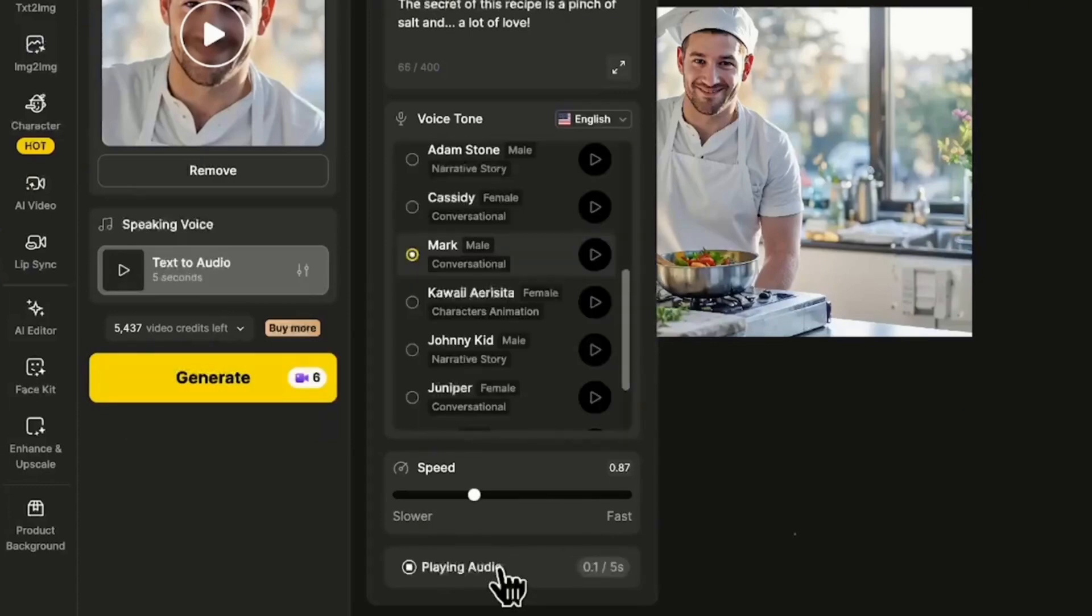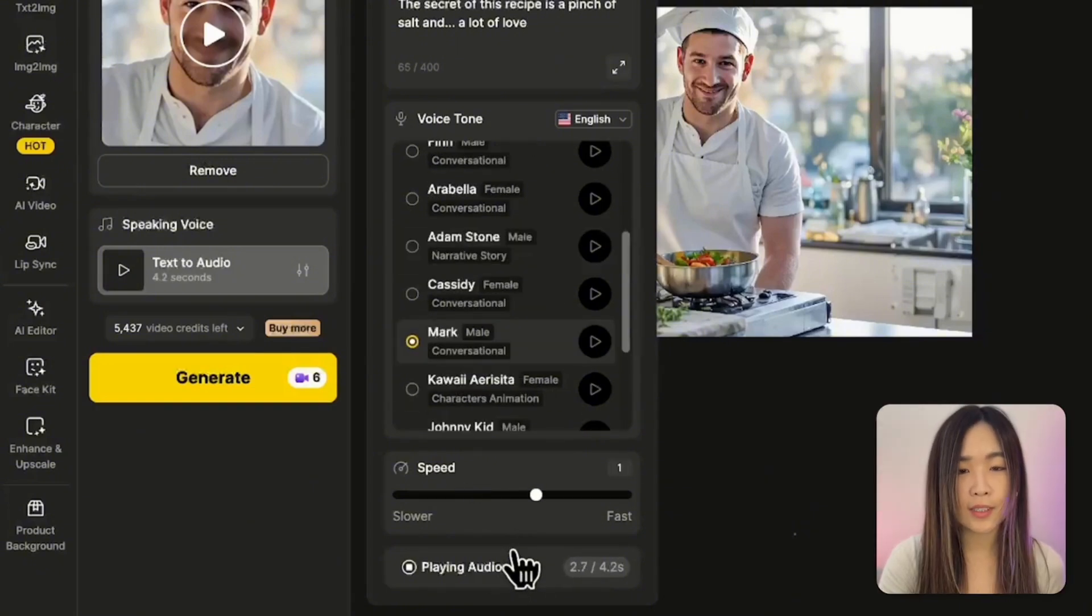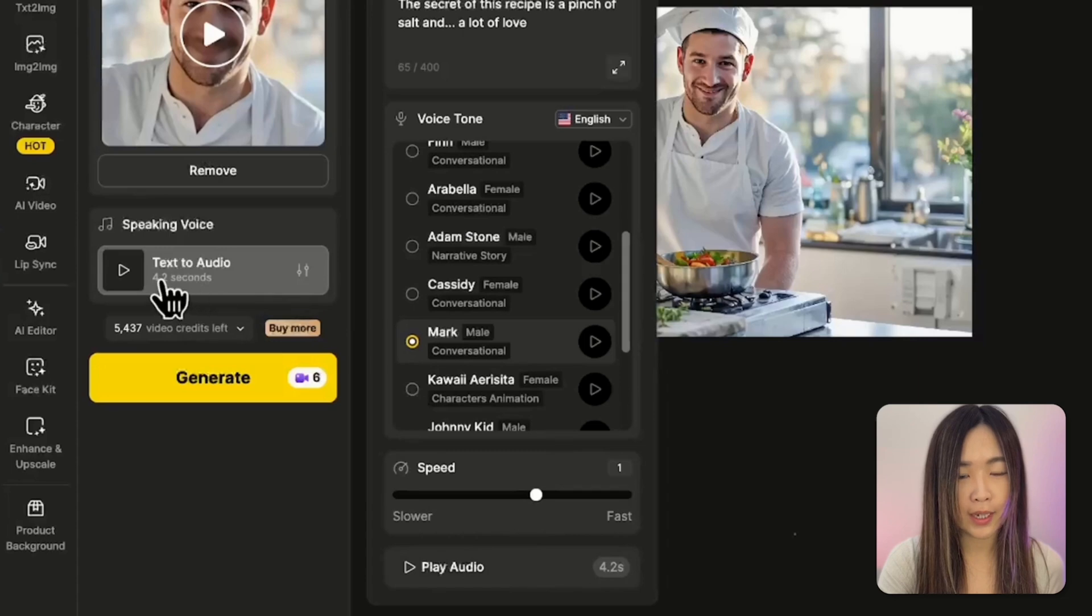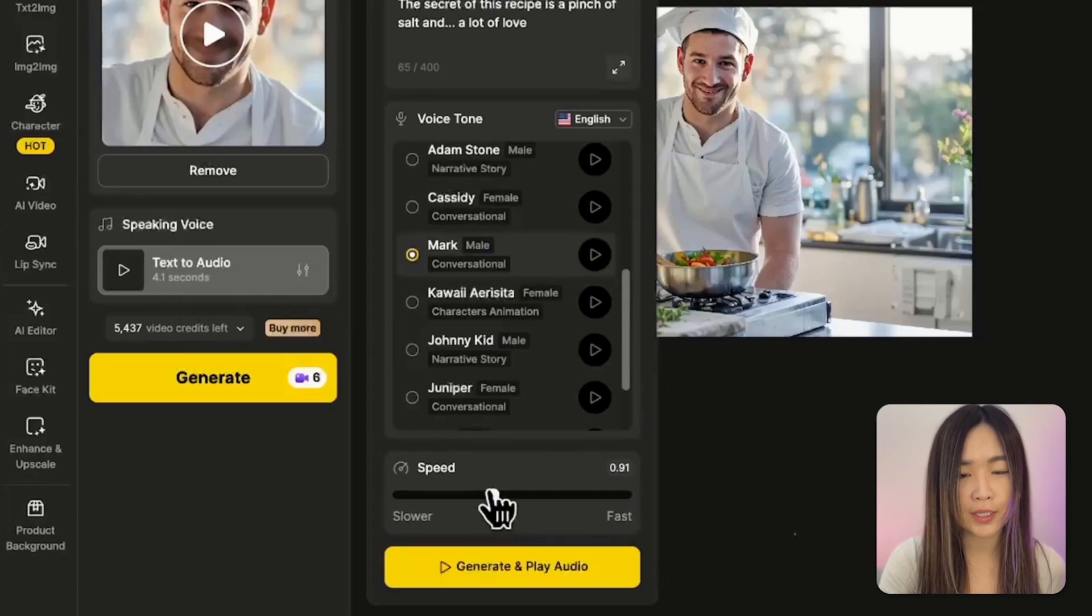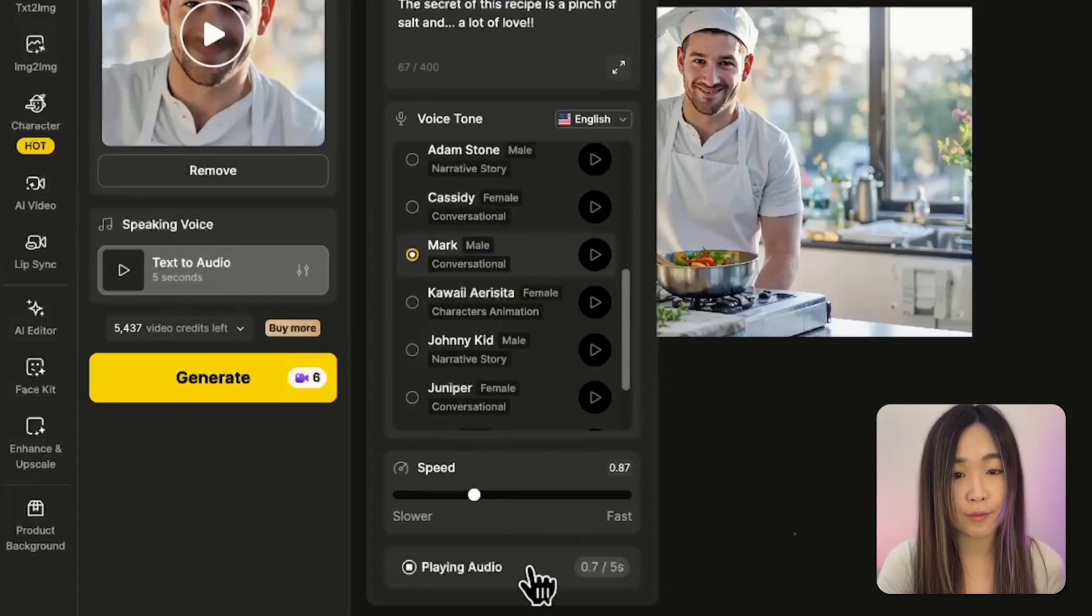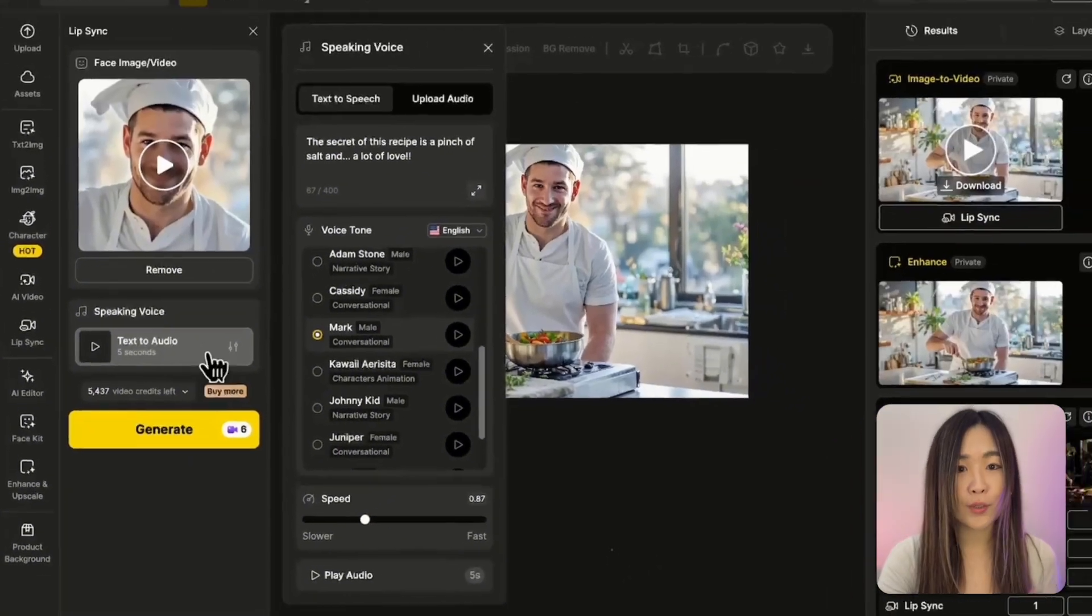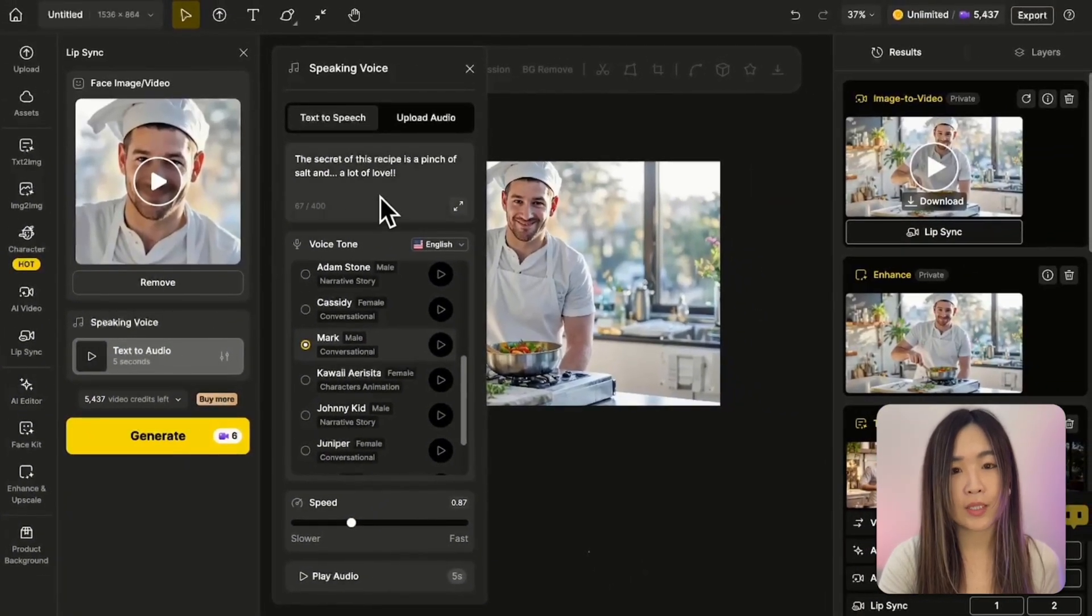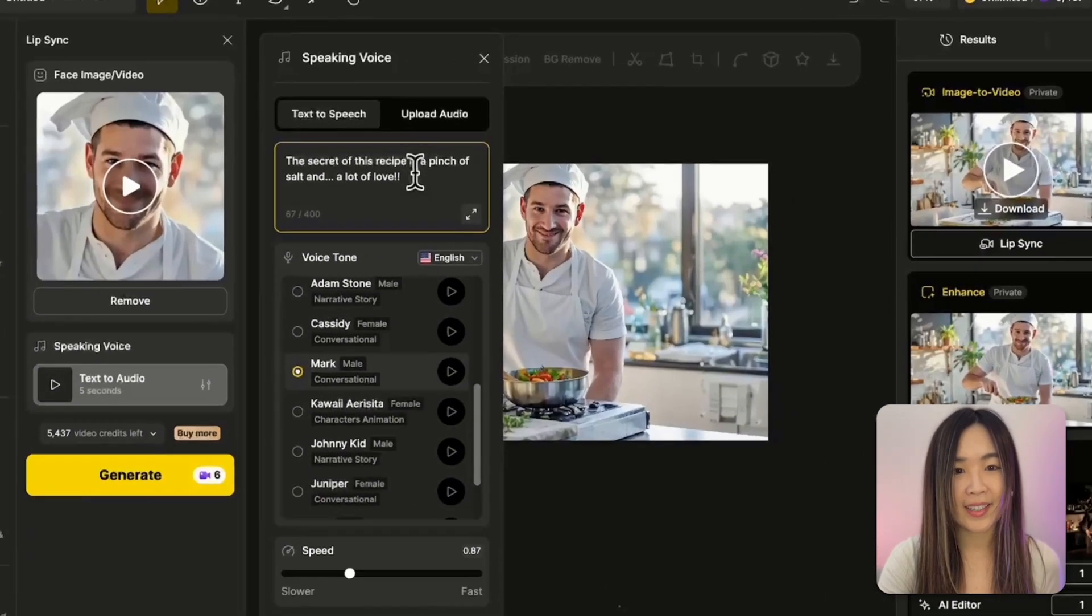Click play audio to create and listen to the text to speech audio preview. The secret of this recipe is a pinch of salt and a lot of love. I think this one sounds good. You can see the duration of the speech here. It seems a bit short. I like to adjust the speed to create something closer to the five second duration. And now it's perfect.